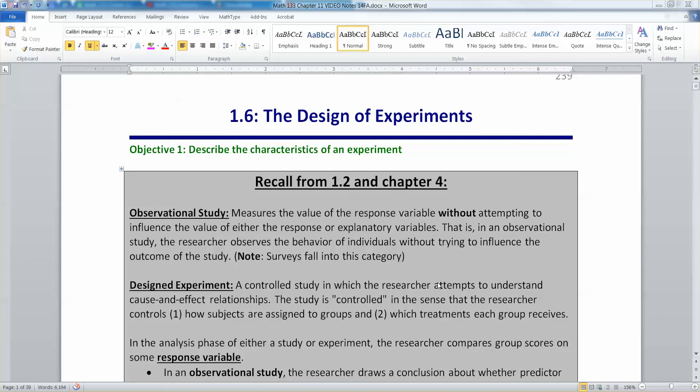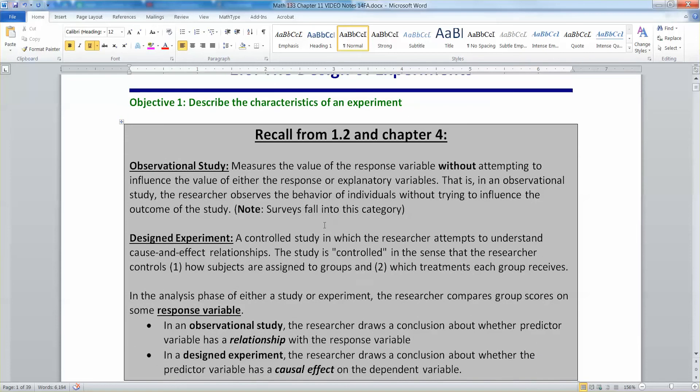Before we move into the heart of chapter 11, we need to spend a few pages thinking about some material from chapter 1, in particular the design of experiments. So let's talk about something we already learned about in chapter 4, which was section 1.2.